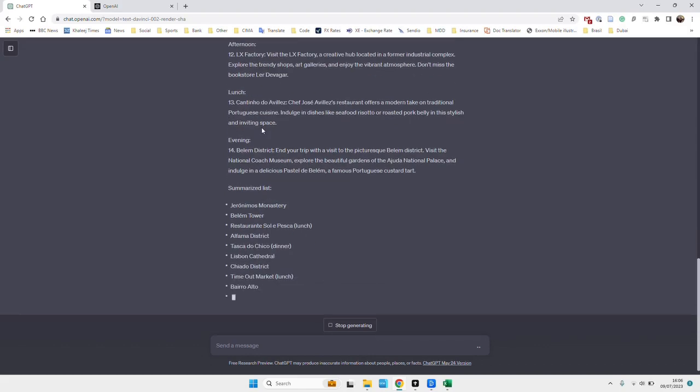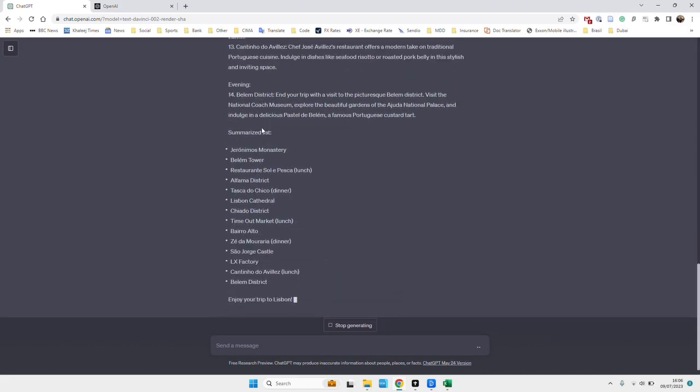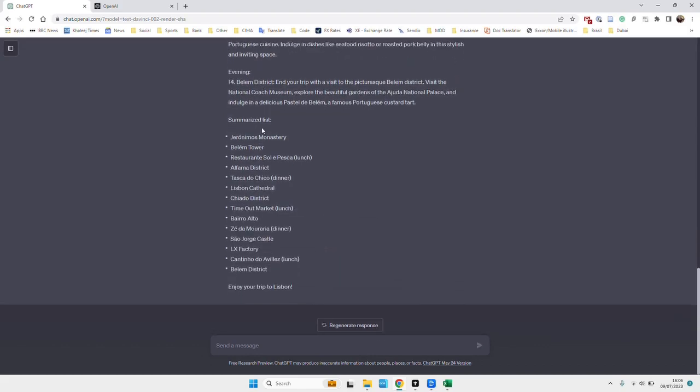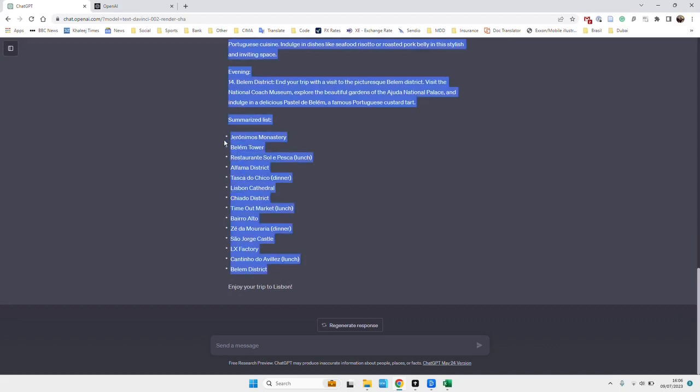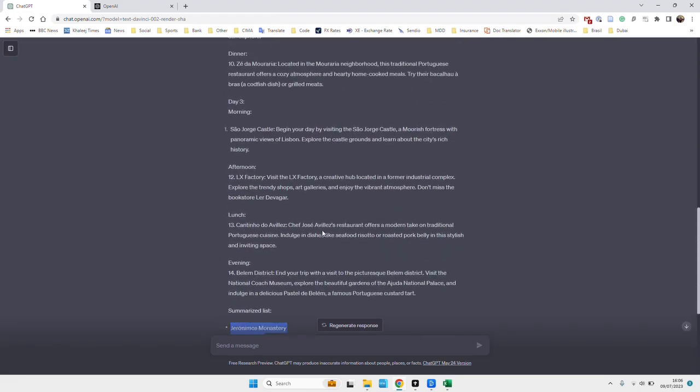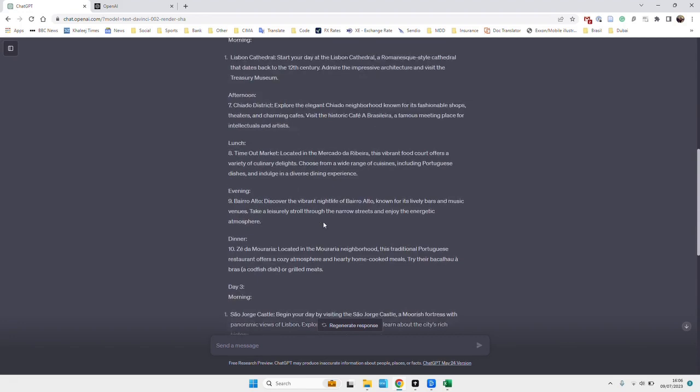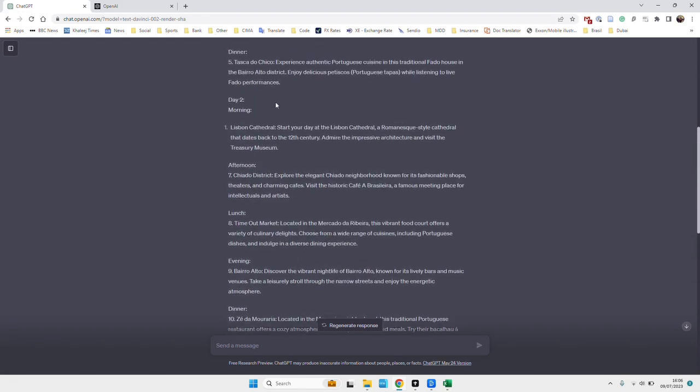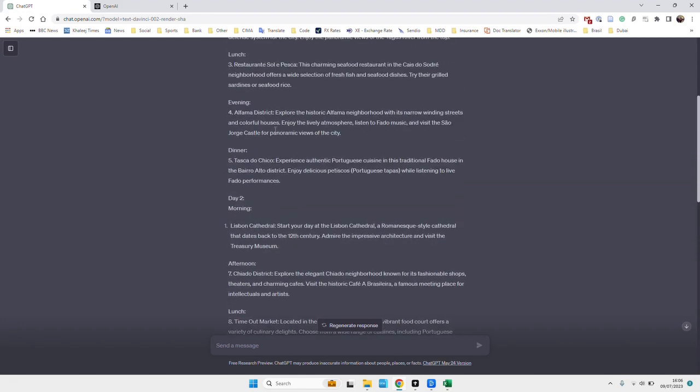And then day four, finish off in Belém. And here's our list of places to go and eat and see. So once we have this list, this is all very good. We've got an idea, we can see what to do, get a description of what's there.